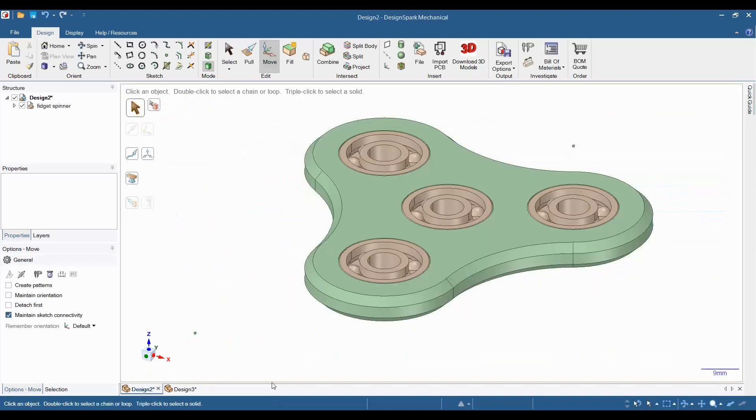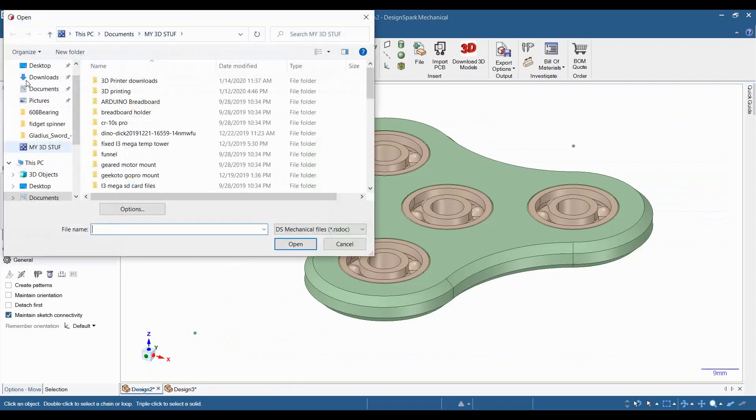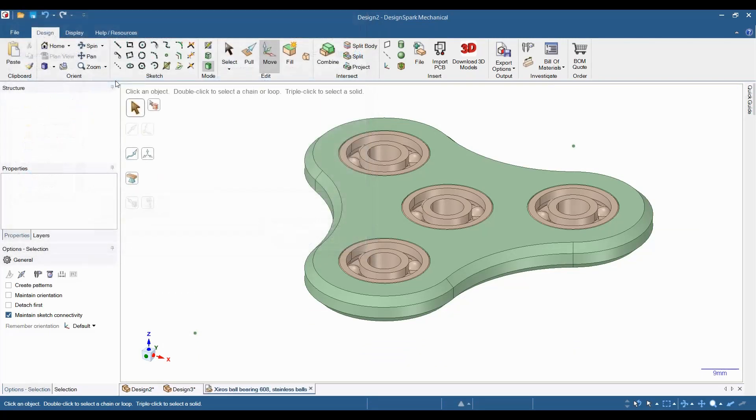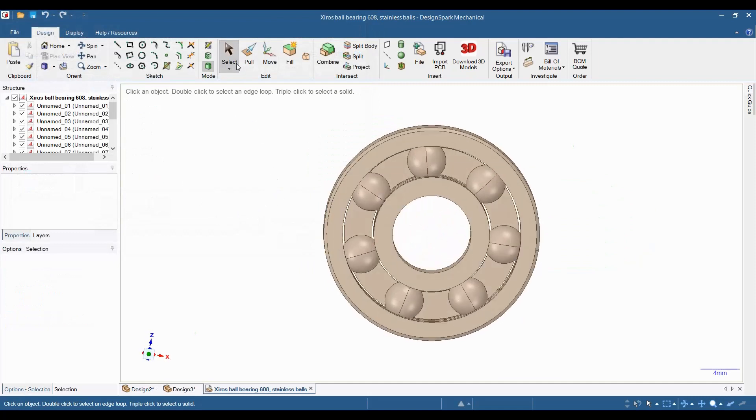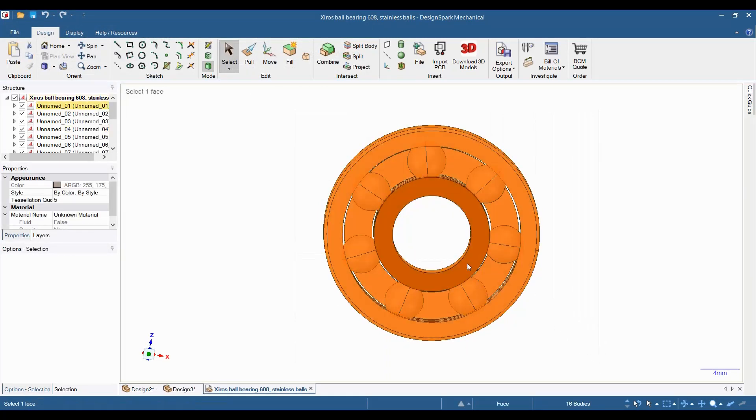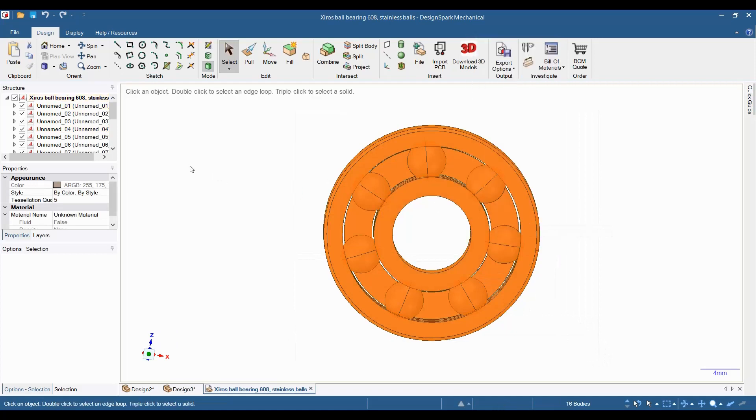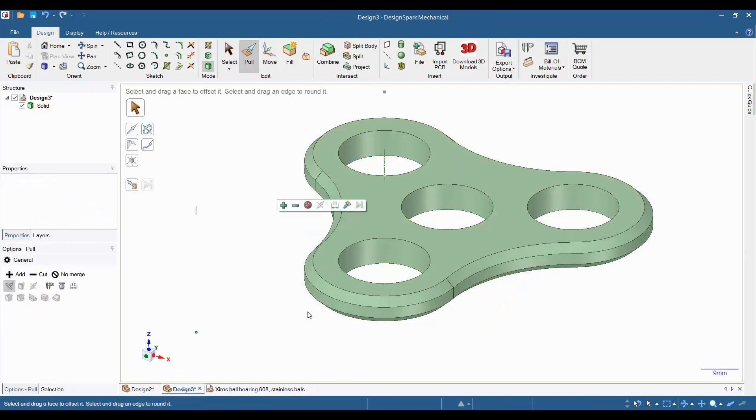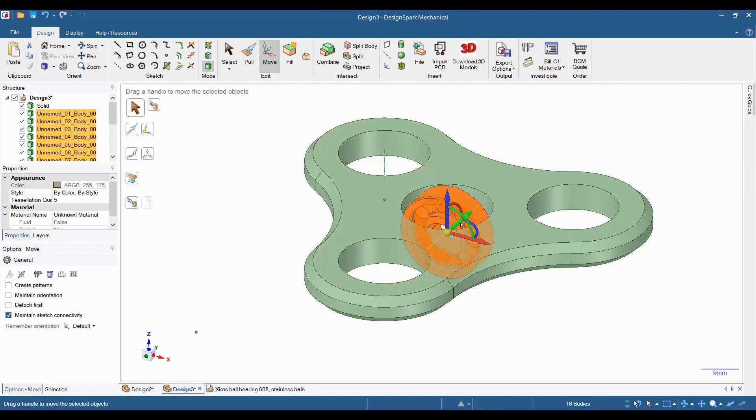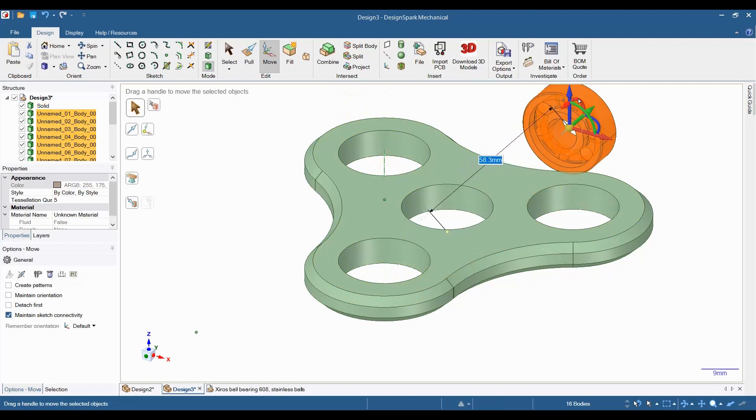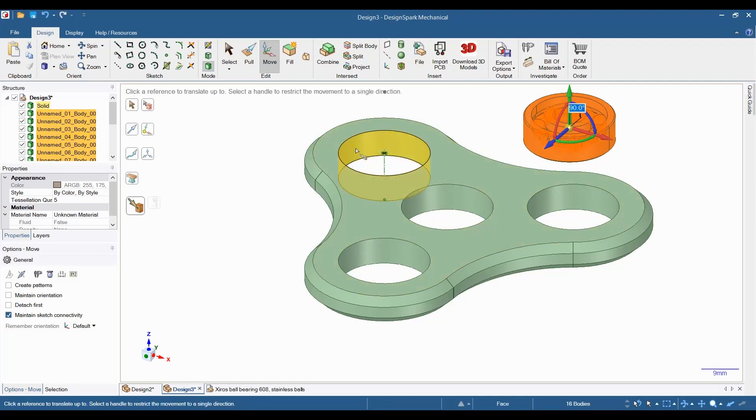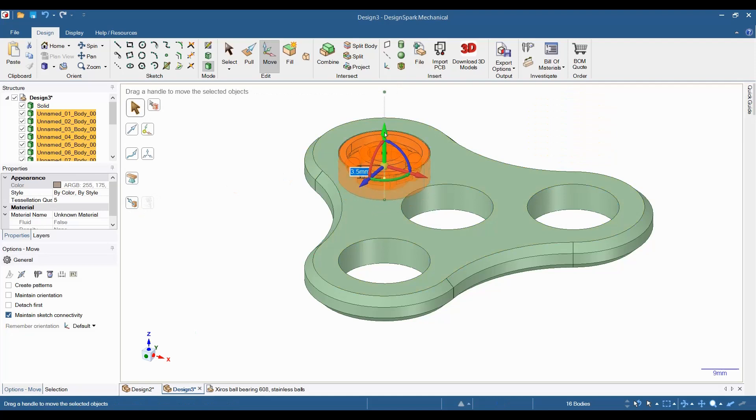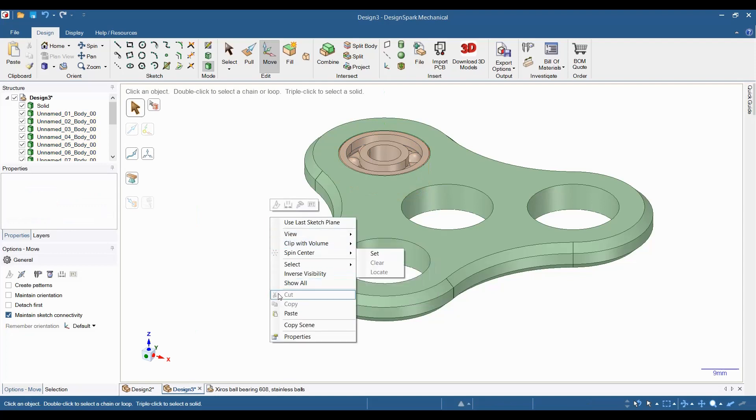Now, go under file. Click open and navigate to where you stored the file on your computer and click on it. Now, use the select tool and select the whole bearing and copy it. Go back to your fidget spinner model and paste the bearing into the sketch. Then, just use the move tool to line it up with one of the holes. Repeat this process for each of the other three bearings.